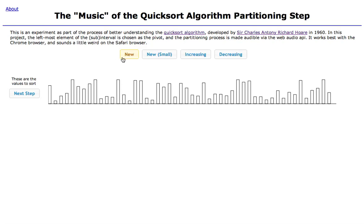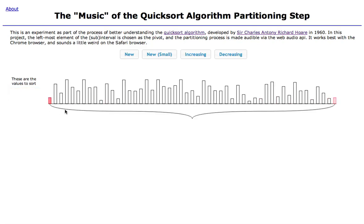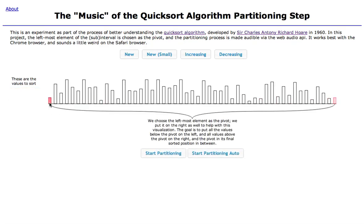So the way it works: you click New to get values. The goal is to watch as it partitions values above and below a given pivot. The pivot chosen here is the leftmost element. When you click the next step, it highlights the pivot that's going to be used. I've put a copy of the pivot over here to help visualize how the partitioning process is working.